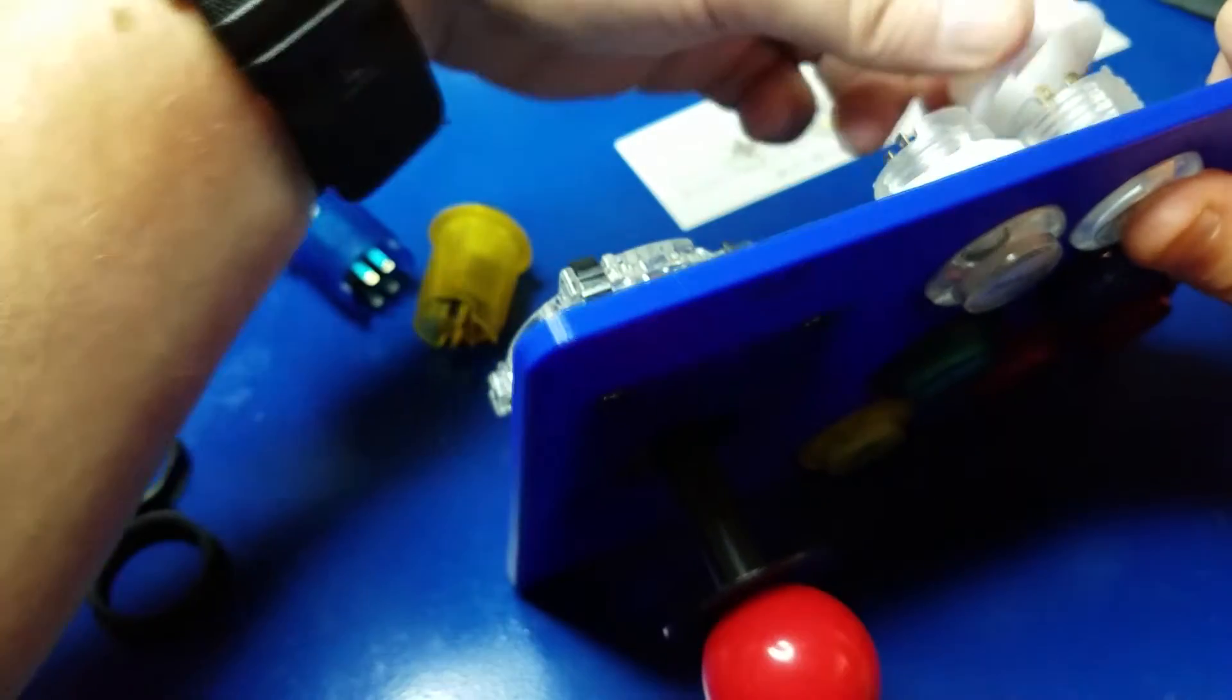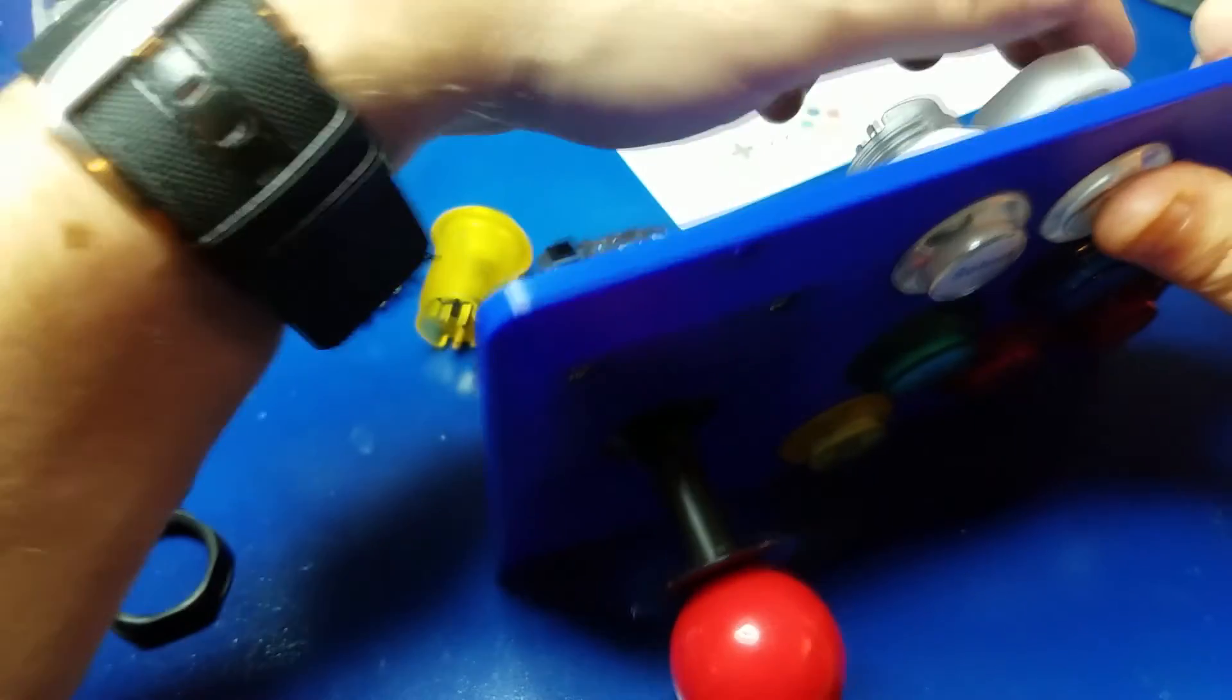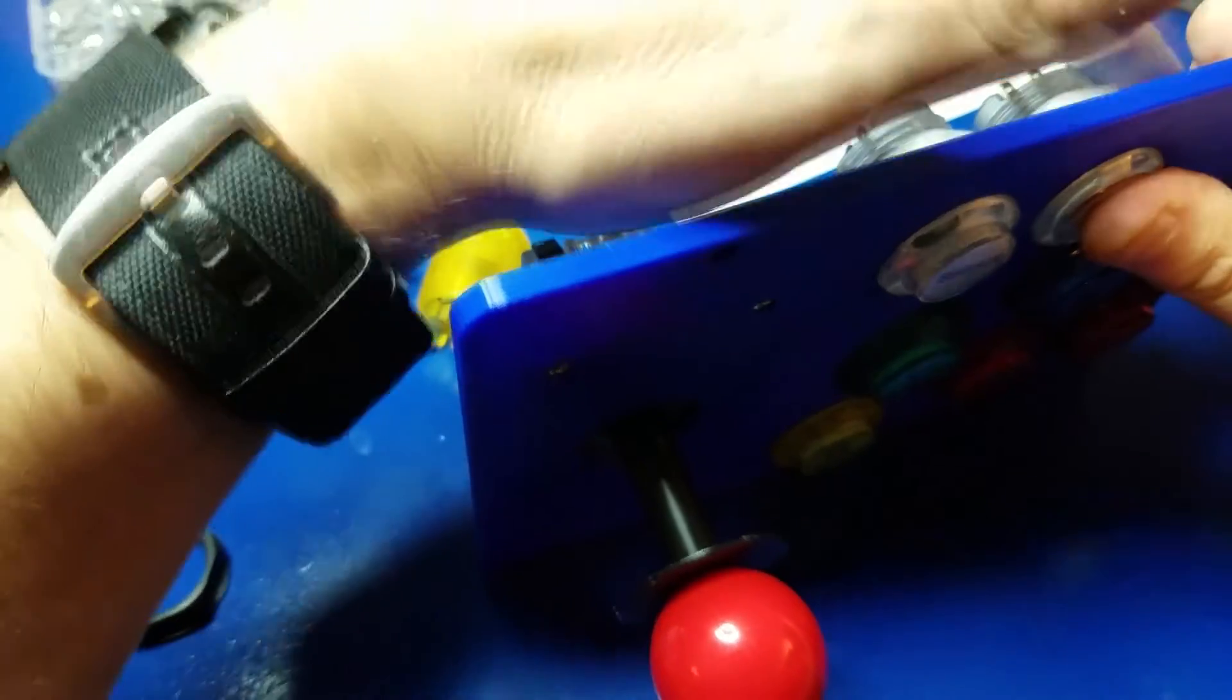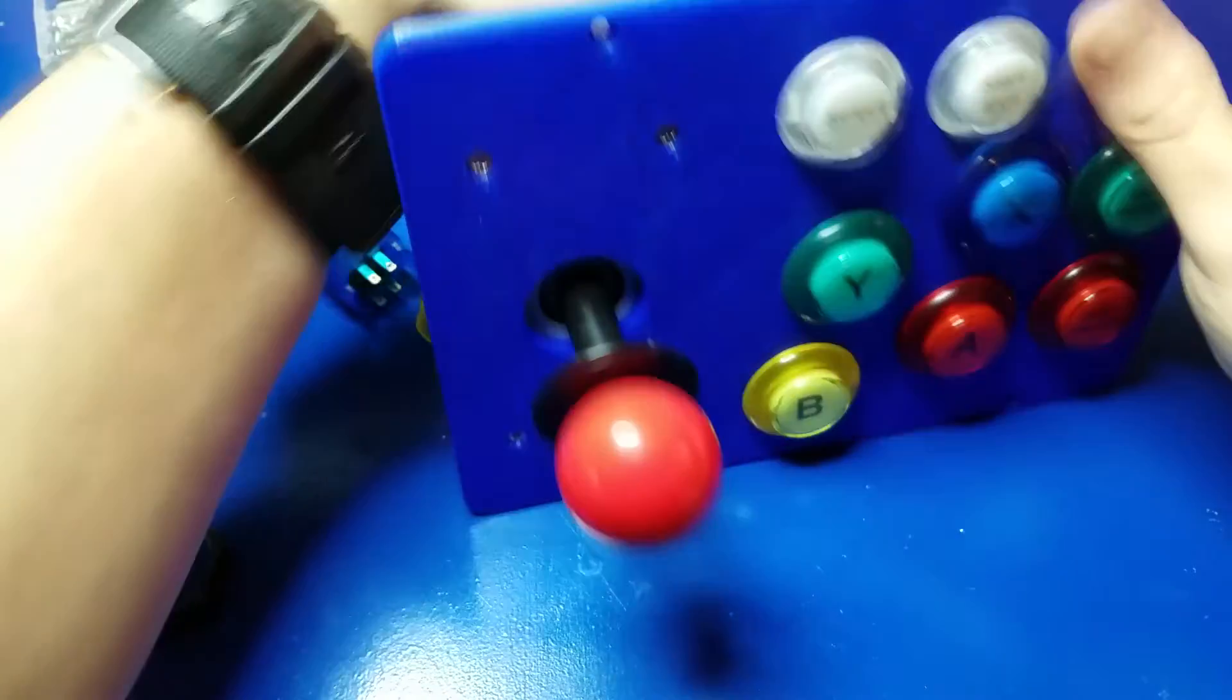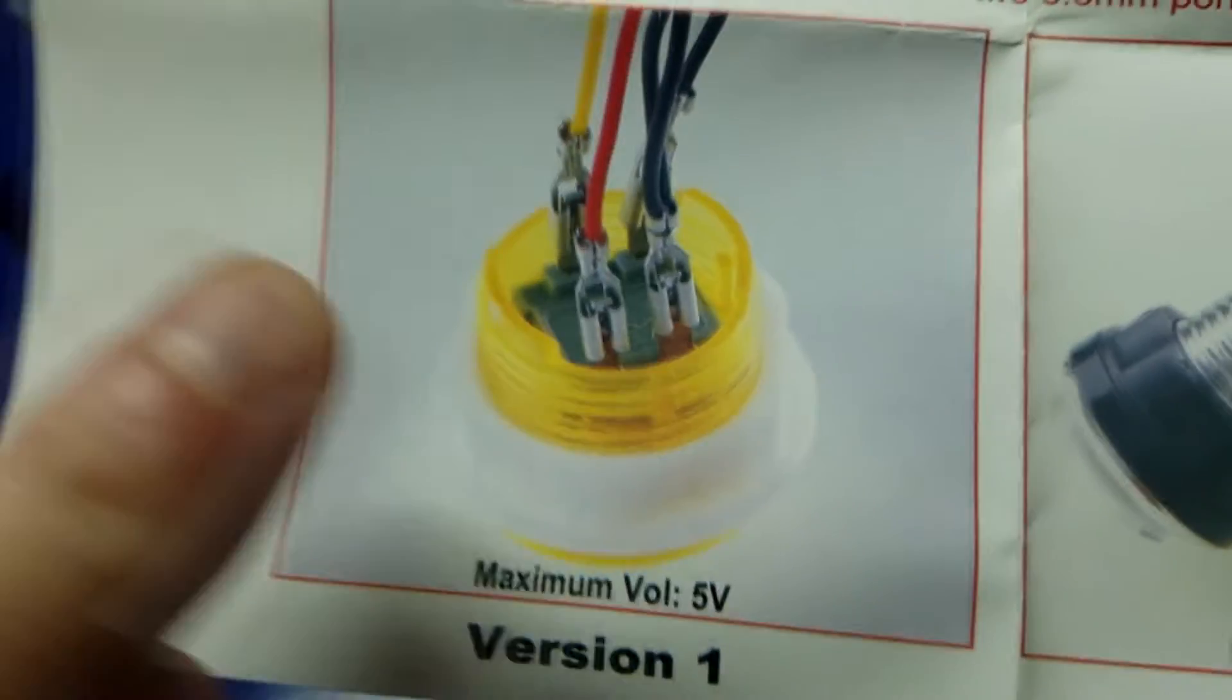Alright, so now we're going to go ahead and put the back nut on the start button. And this is the little white caps.